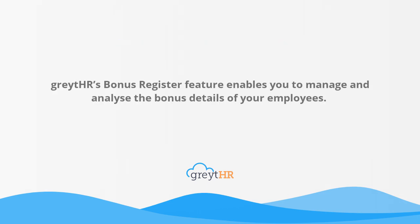Great HR's bonus register feature enables you to manage and analyze the bonus details of your employees.